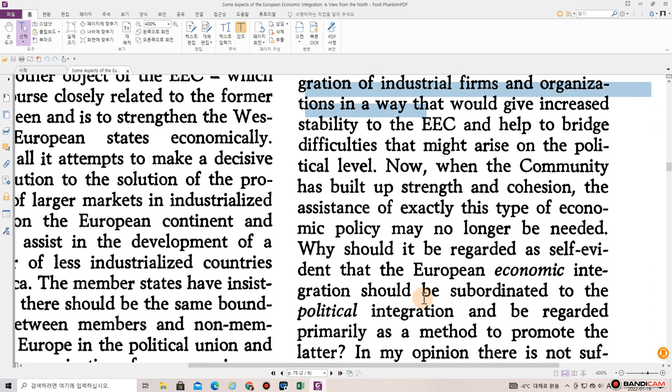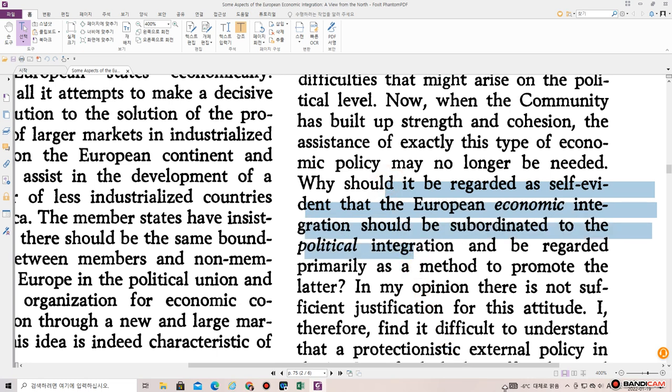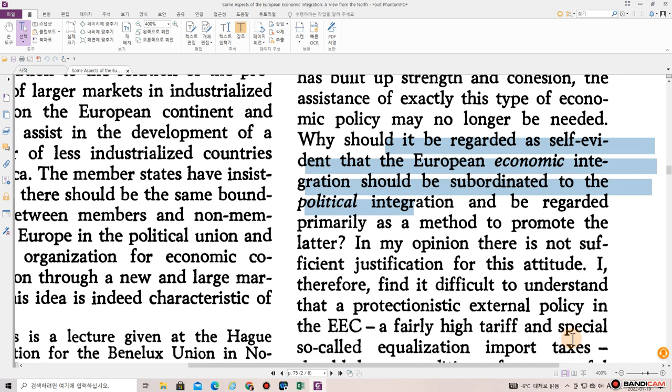It would lead to an integration of industrial firms and organizations in a way that would give increased stability to the EEC and help to bridge difficulties that might arise on the political level. Now when the community has built up strength and cohesion, the assistance of exactly this type of economic policy may no longer be needed. Why should it be regarded as self-evident that European economic integration should be subordinated to the political integration and be regarded primarily as a method to promote the latter? In my opinion, there is not sufficient justification for this attitude.